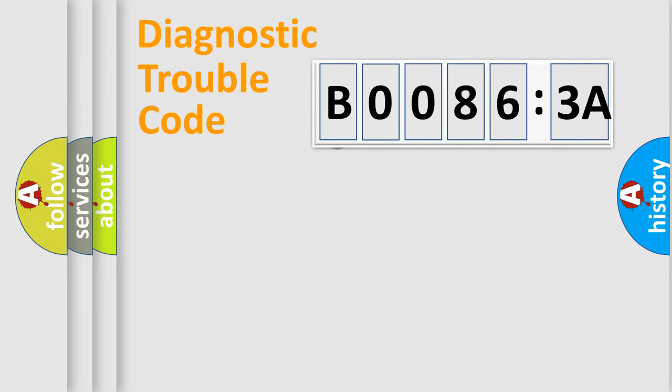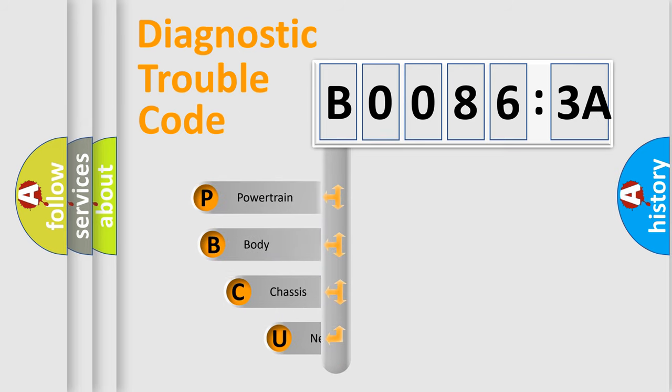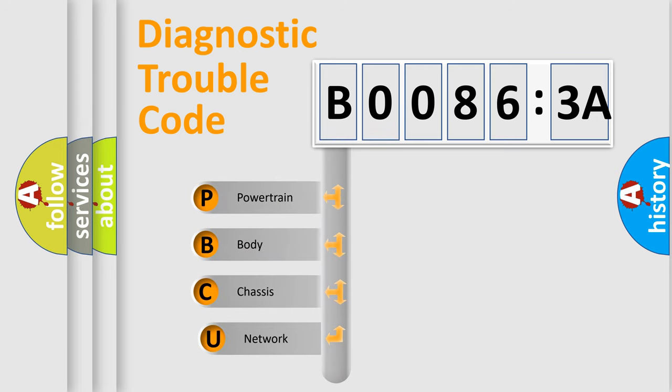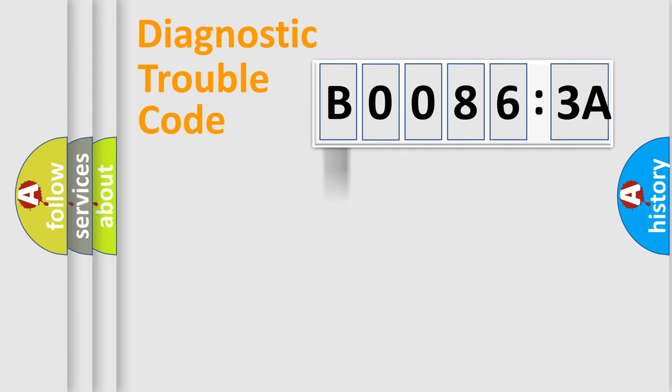First, let's look at the history of diagnostic fault code composition according to the OBD2 protocol, which is unified for all automakers since 2000. We divide the electric system of automobile into four basic units: Powertrain, body, chassis, network.